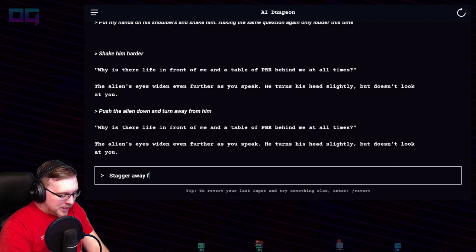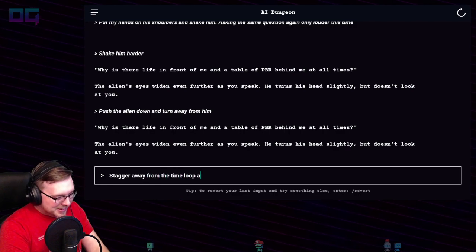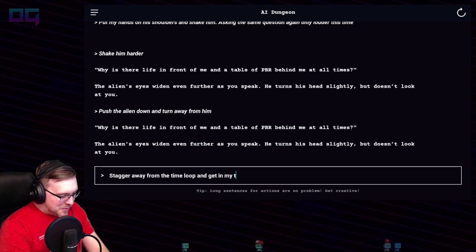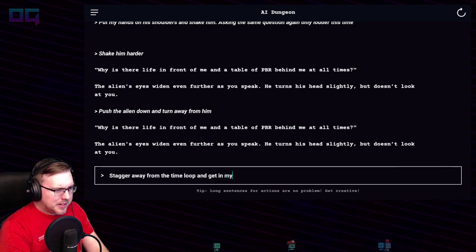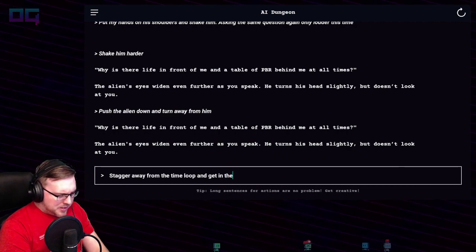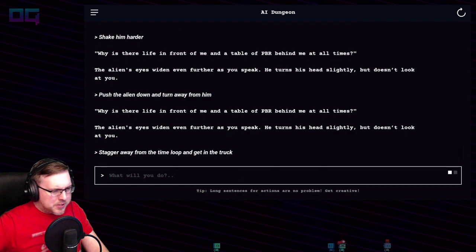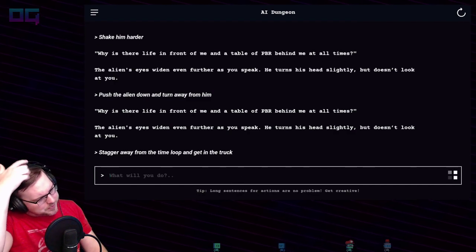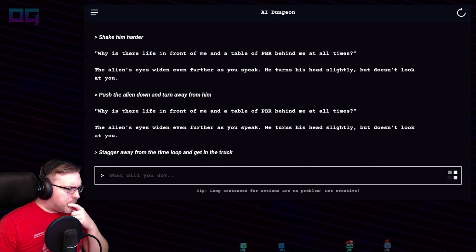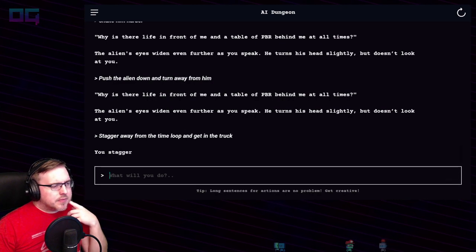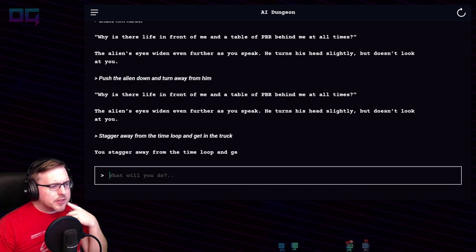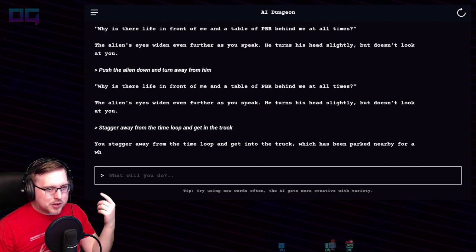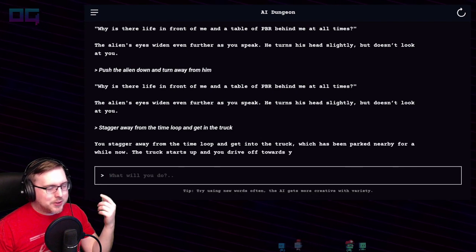The time loop — "get in my truck". It doesn't seem to like possessives very much when referring to yourself. "Stagger away from the time loop and get into the truck which has been parked nearby for a while now." The truck starts up and you drive off towards your destination, which you don't know yet.